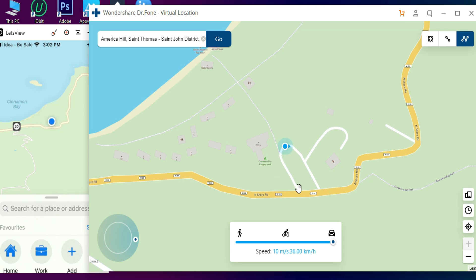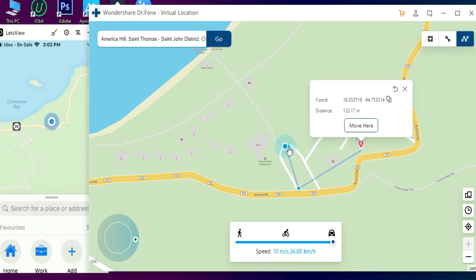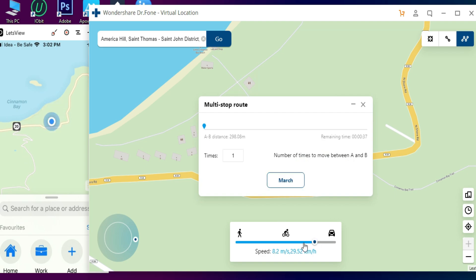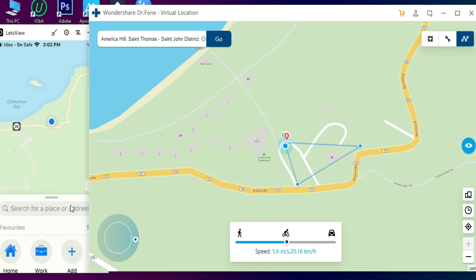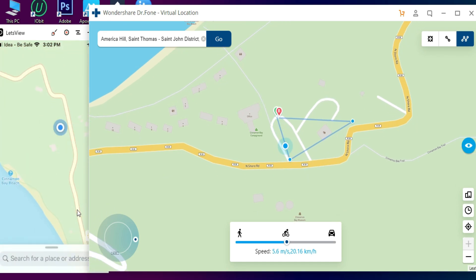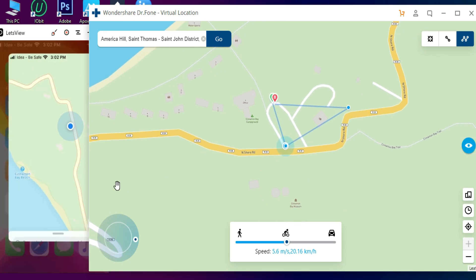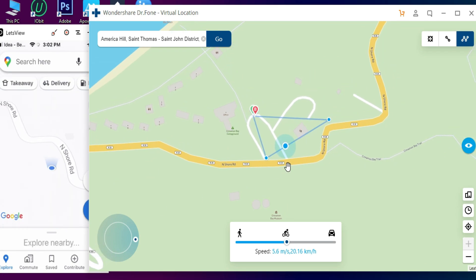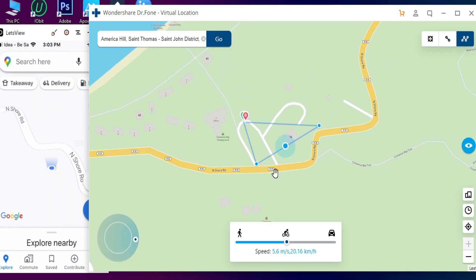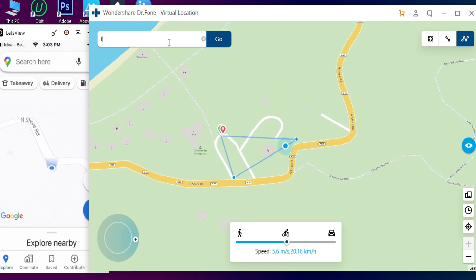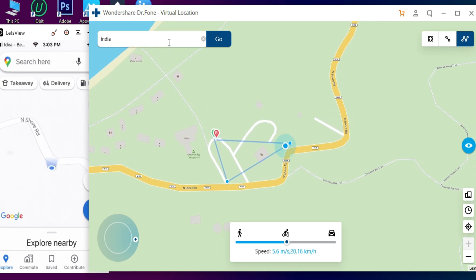The last mode is Multi-spot mode, where you can select more than two points. I have selected three points and set the speed to cycling, so it increases the speed of the pointer. As you can see, both pointers are working. You can see the same fake location on your maps and share that map location with any of your social media applications, or use it in VR games.